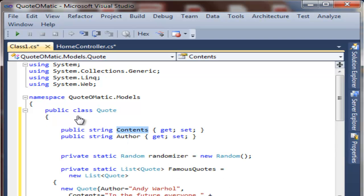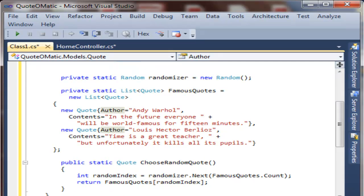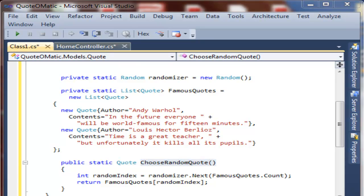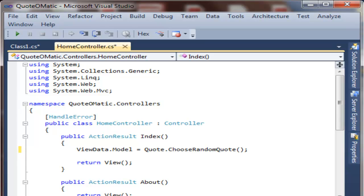The quote class has two properties, contents and author. We also have two example quotes from Andy Warhol about the future and Louis Hector about time. There is also the chooseRandomQuote method, which randomly passes back one of these two famous quotes.